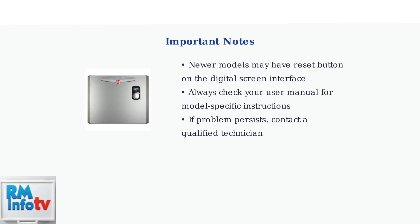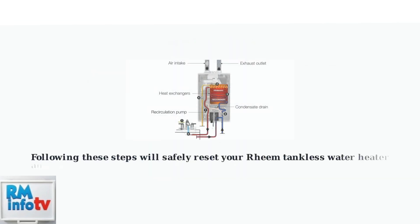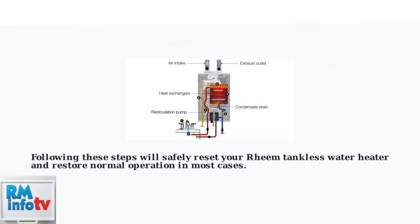And if the problem persists after resetting, contact a qualified technician for assistance. Following these simple steps will safely reset your Rheem tankless water heater and restore normal operation in most cases. Remember to always prioritize safety and consult your manual when in doubt.